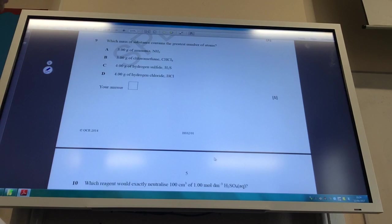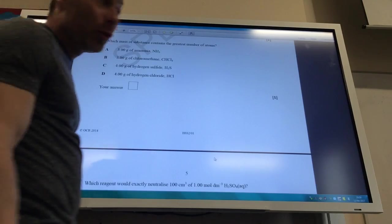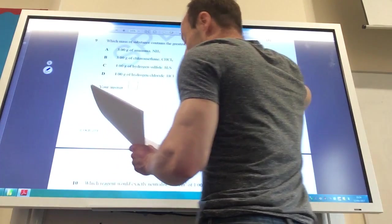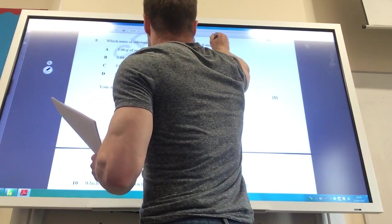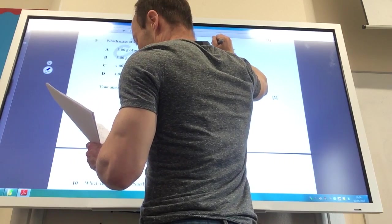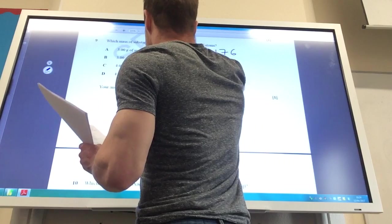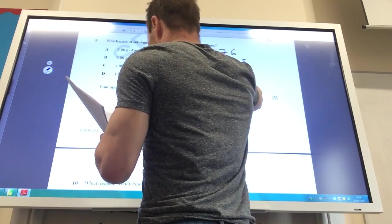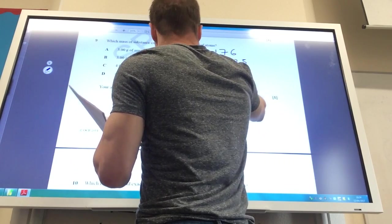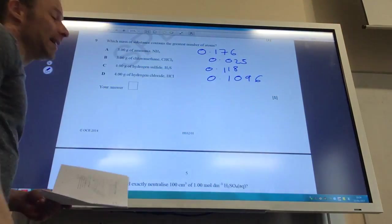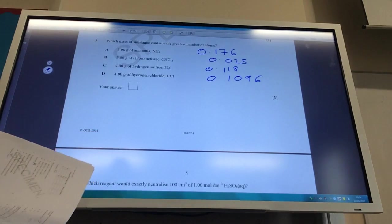Which mass contains the greatest number of atoms? You just need to work out the number of moles — more moles means more atoms. It's mass divided by molar mass. Molar mass of ammonia is 17, so 3 ÷ 17 = 0.176. Working through the others gives 0.025, 0.118, and 0.1096. The biggest number is A, so the answer is A.